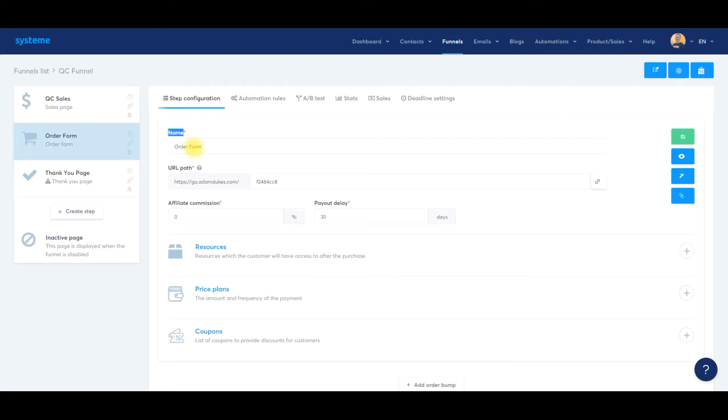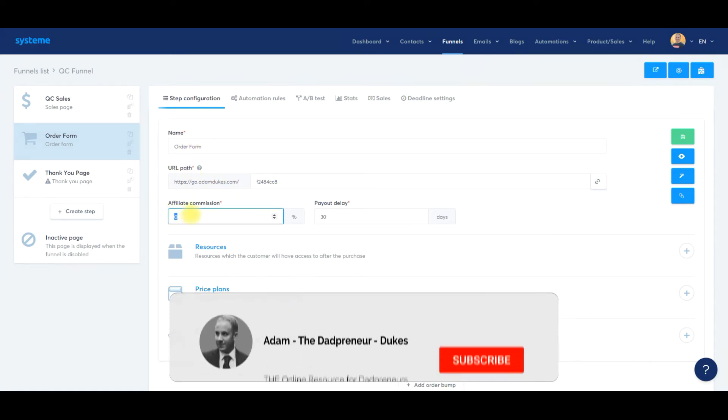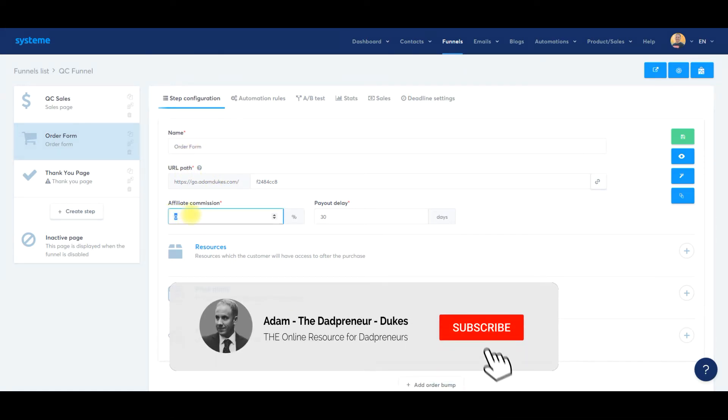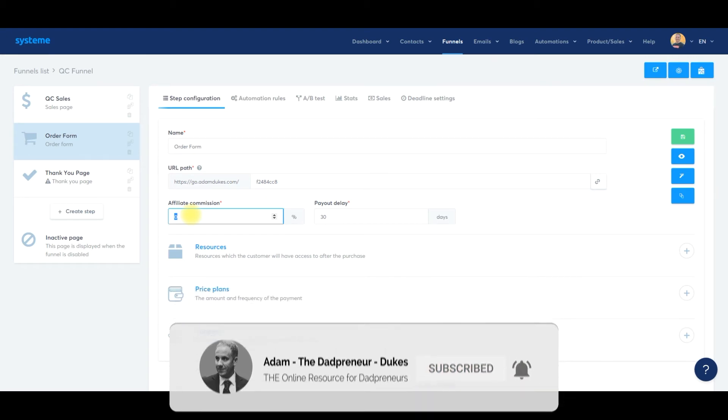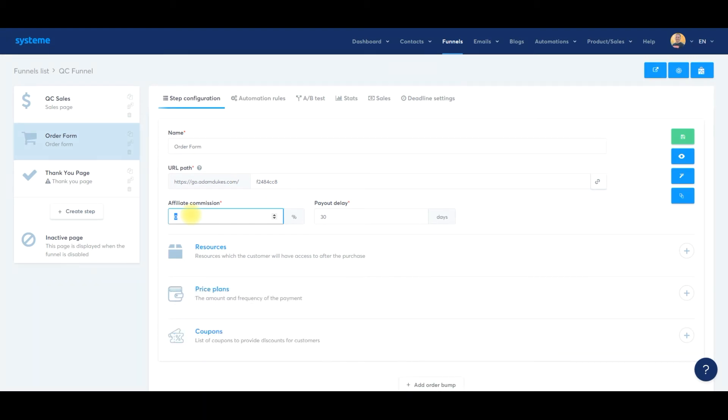Now we need to attach our product, our digital product that we created a couple videos ago, to this specific order form. So when the customer purchases, they get an automatic email with access to an ebook, training, course, mini course, webinar, audio files, whatever you're selling. If you want to change the order form name or URL path, just like any other page within System.io, it's all up here. For affiliate commissions, this is really cool. You can have other people sell your digital products for you or recommend them to friends, family, their social media following, and you can pay them an affiliate commission. You can do 25%, 50%, 75%, 100%, whatever you want, and then the payout delay—every seven days, 14, 21, 30 days. Completely up to you.